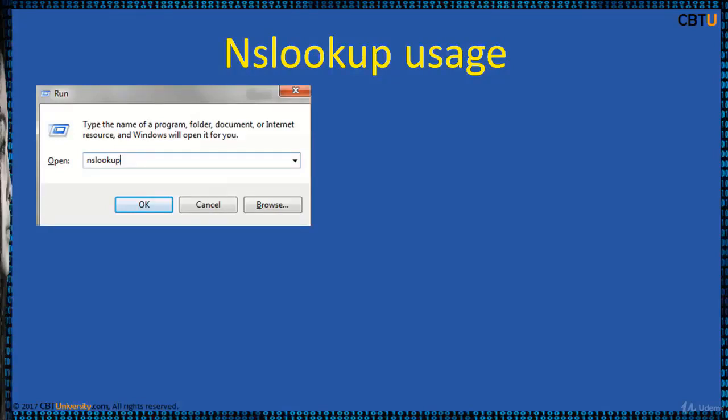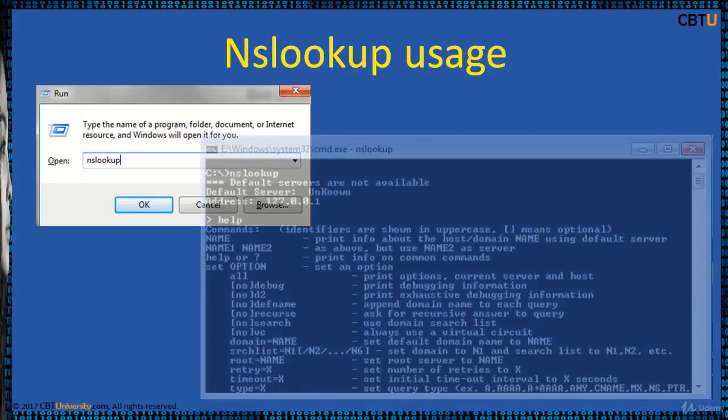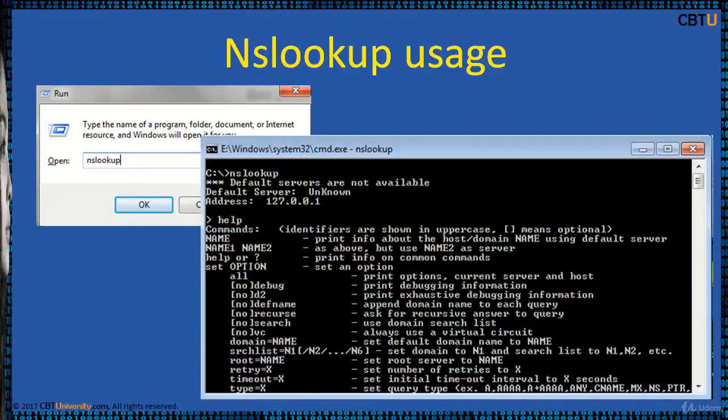To open NSLookup in Windows, start, run and type NSLookup on enter or in a command prompt, type NSLookup and hit enter.